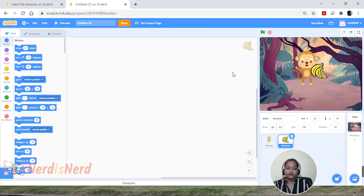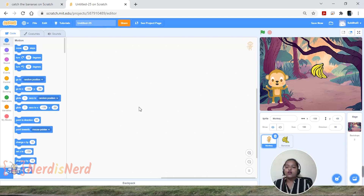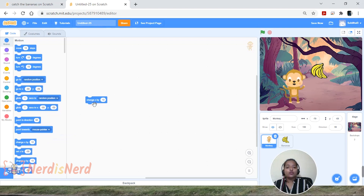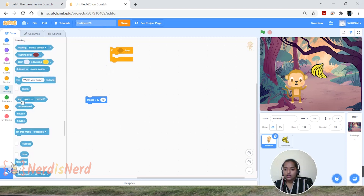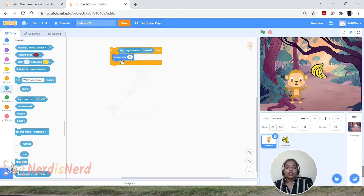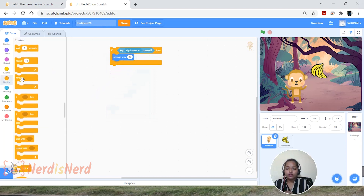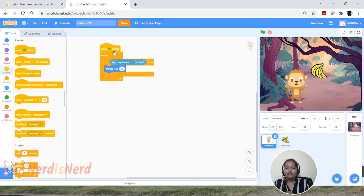Let's start writing the code. First, let's write the code for the monkey. I want the monkey to move to both sides when pressing the right and left arrow keys. Go to Motion, drag and drop the 'Change X by 10' block. Now let's give a condition — use the 'If Then' block. Go to Sensing, drag and drop the key press block, and change it to the right arrow. Keep this inside a forever loop so it keeps checking every time, then add 'When Flag Clicked.'